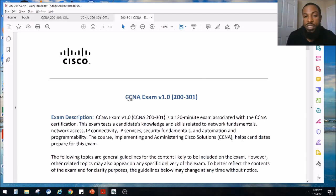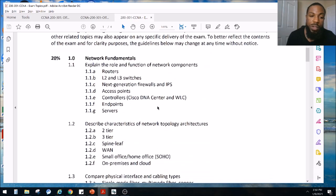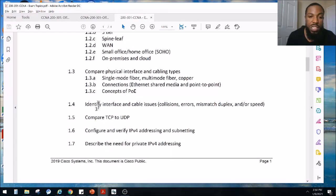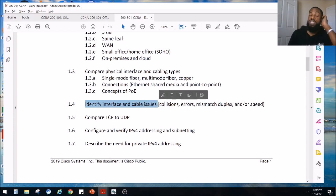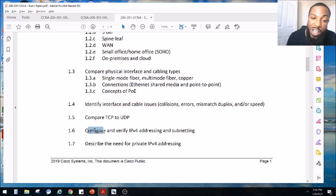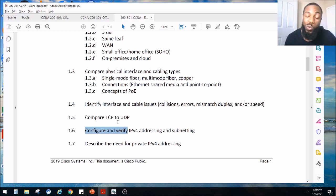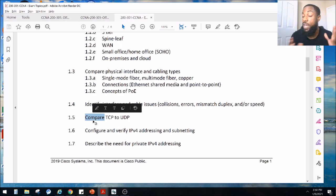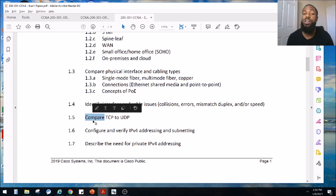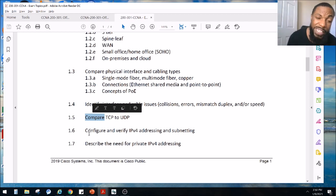This is the exam blueprint, CCNA exam version 1.0, exam code 200-301. We just wrapped up the section on identifying interface and cable issues. I'm going to skip most of the hands-on for now unless it says configure and verify. I didn't want to drag this series on and on, so we don't try to race through these topics.